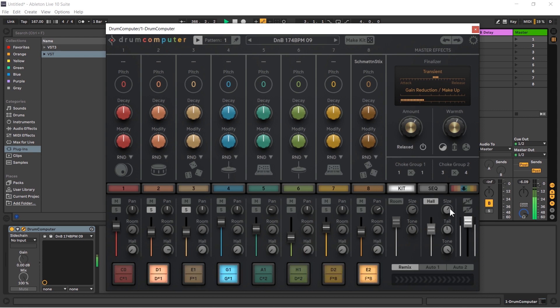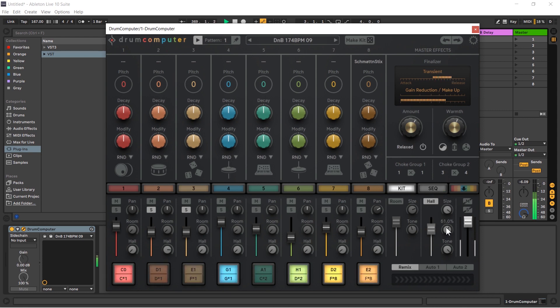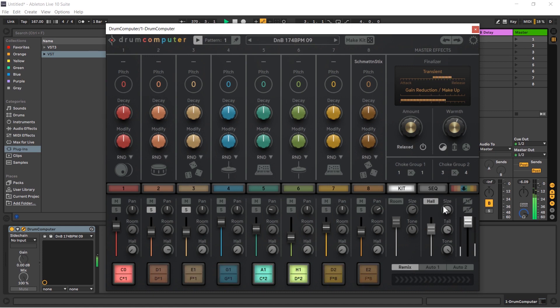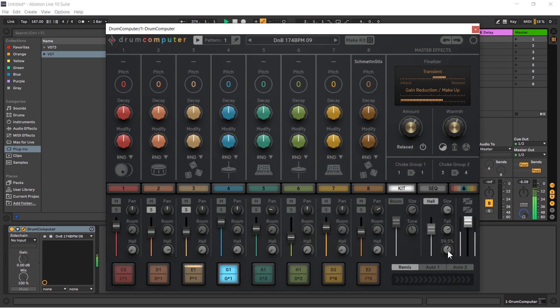So you can hear that, a lot of space, a lot of depth. We have a size as well so I could bring this up to make it massively huge, and we have a tail as well so this is how long it lasts for. So we can make this into a giant cavern if we like, but let's bring it down a little bit. Of course we have a tone as well if you want to muffle similar high frequencies.